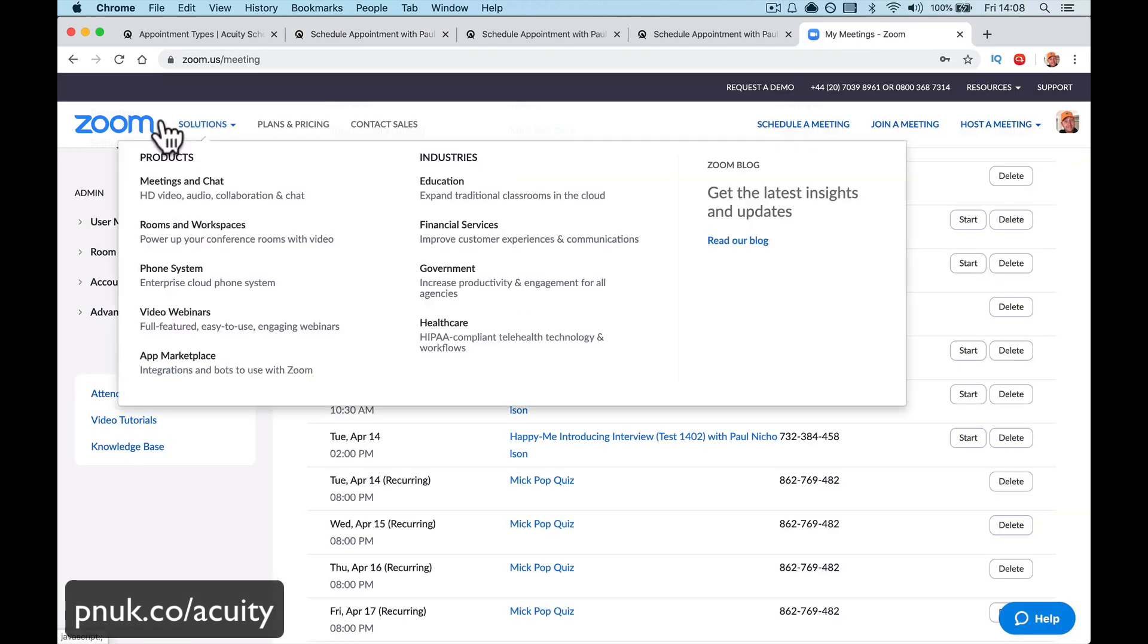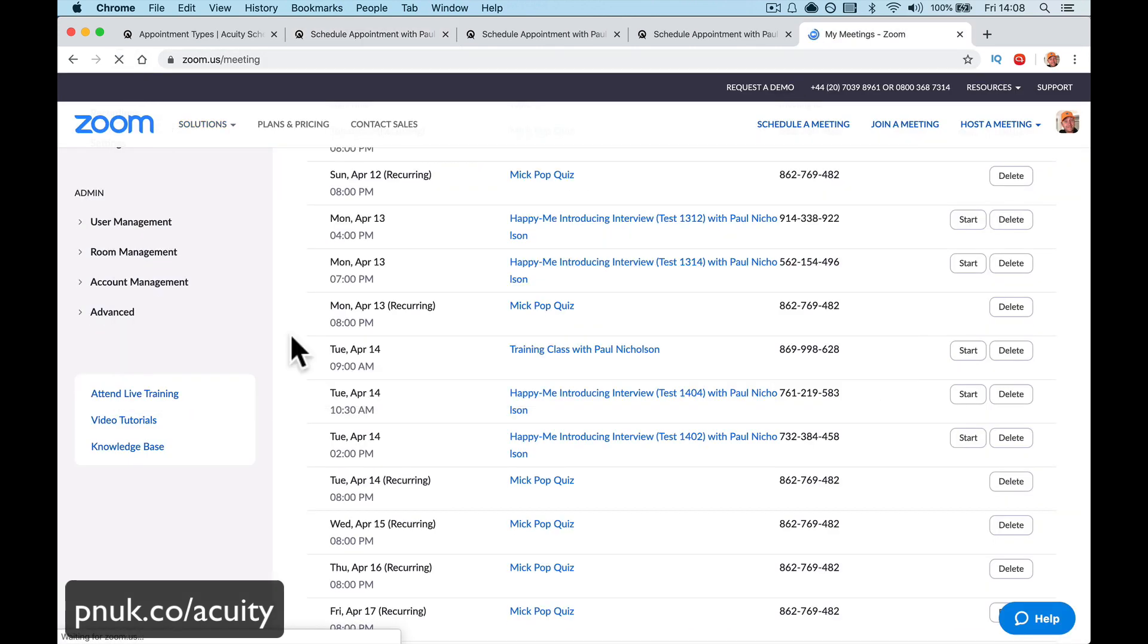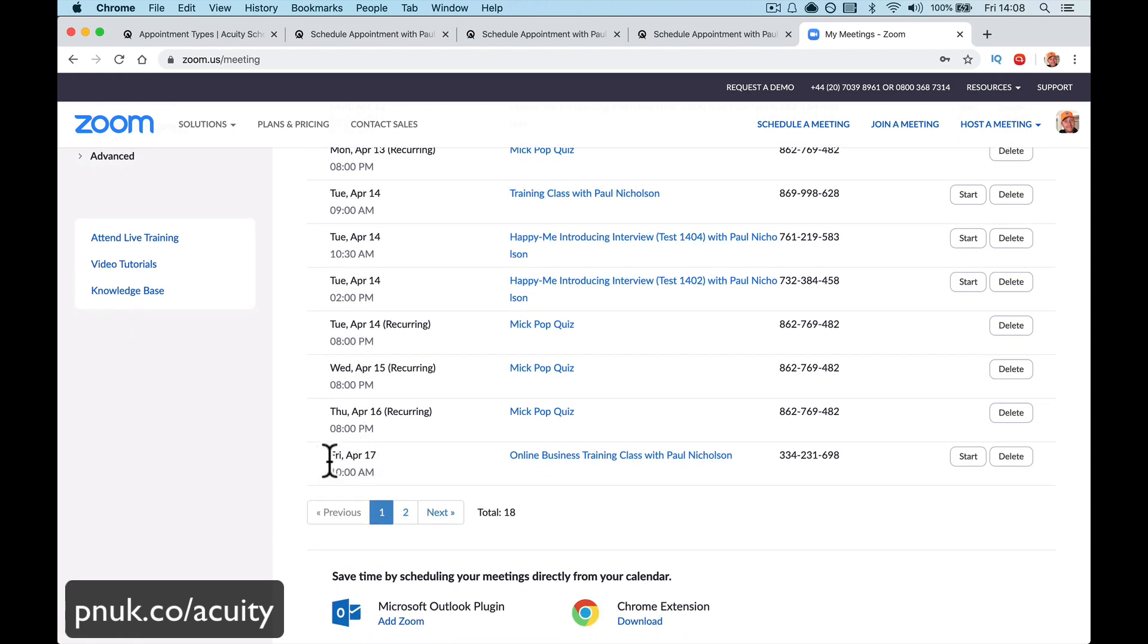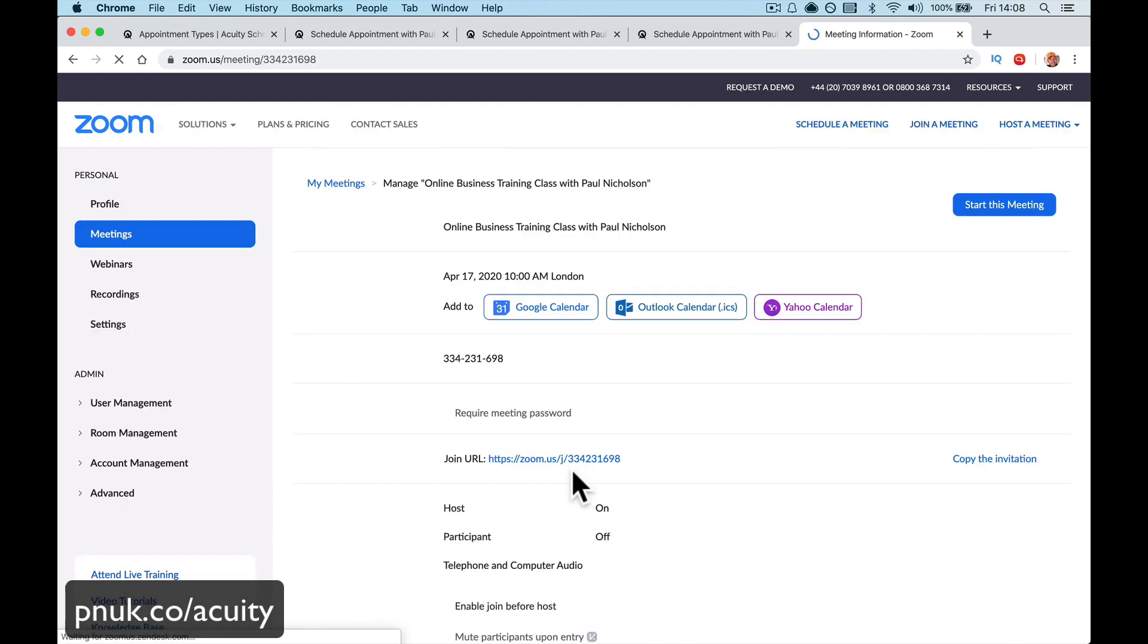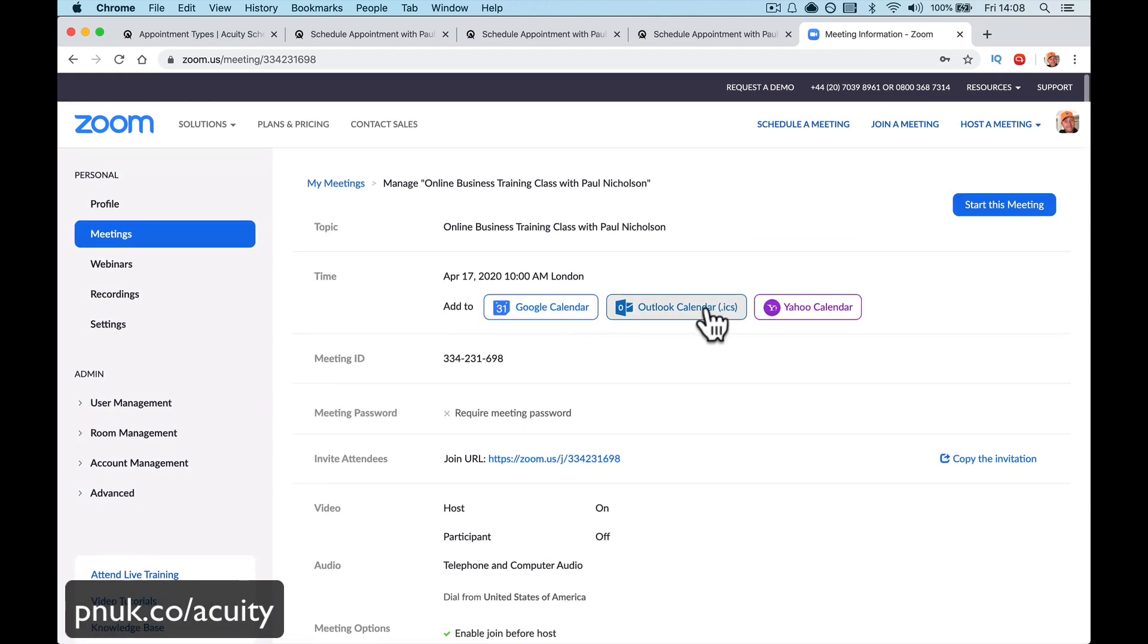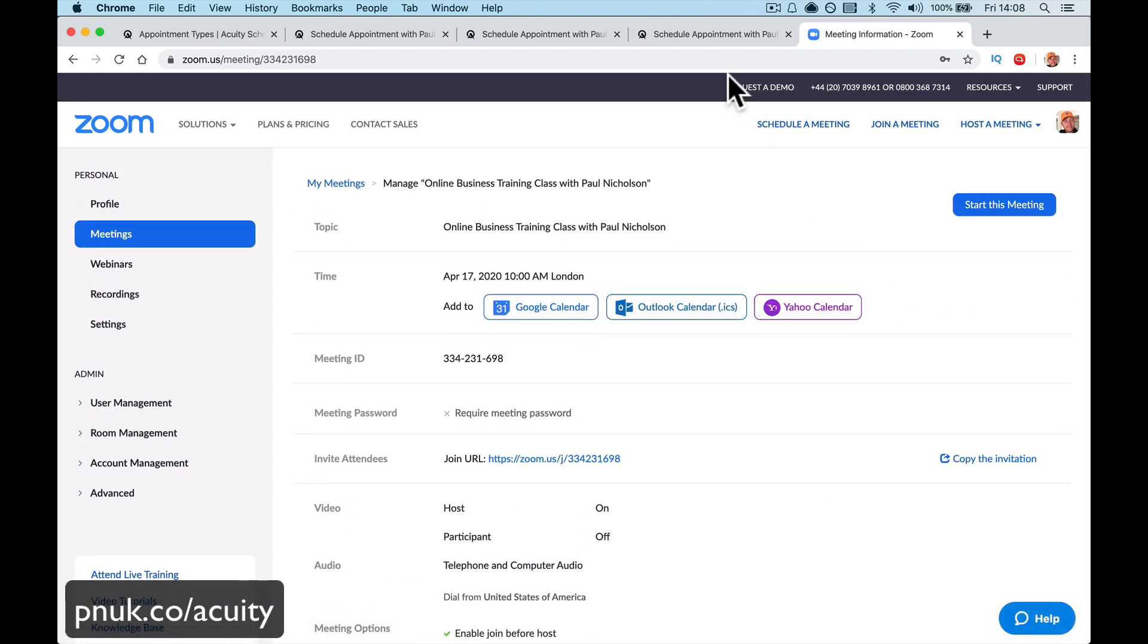There's the Zoom meeting. So again, I go to Zoom meetings. Refresh this. Online, here we go. Online business meeting. Ready to go. Start the meeting.